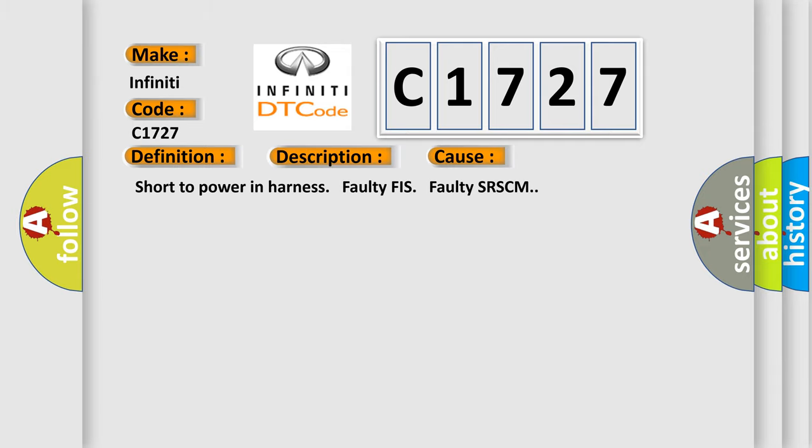This diagnostic error occurs most often in these cases: Short to power in harness, faulty SR SCM.